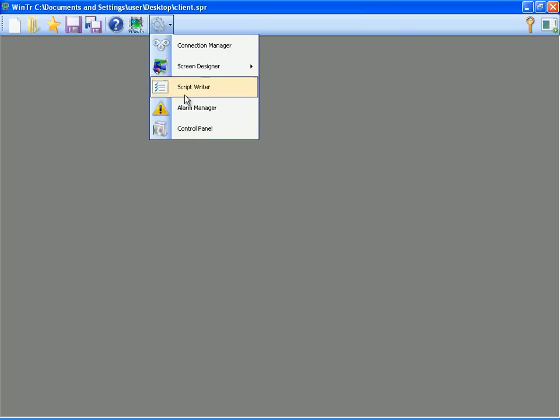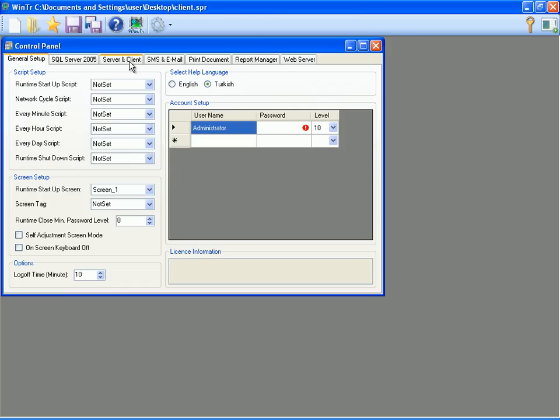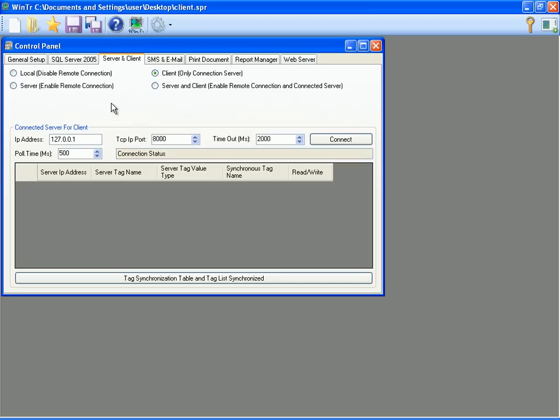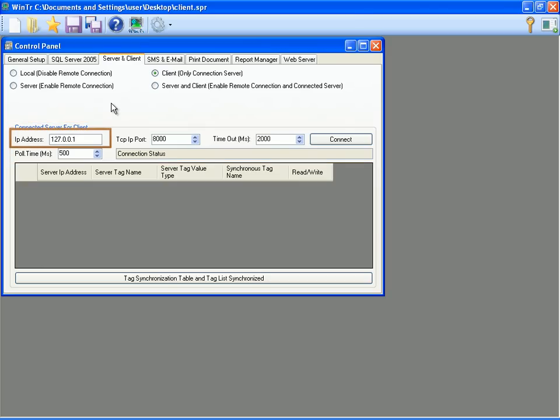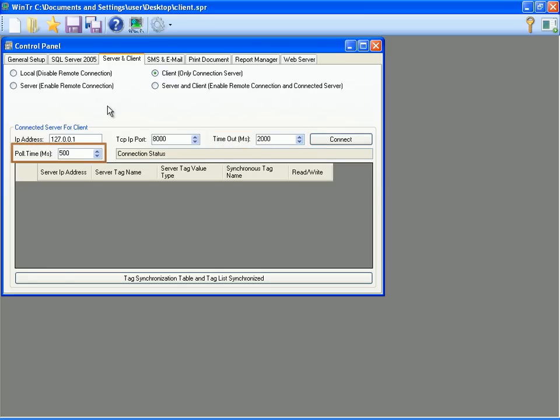Now I am going to determine the project as a client from the control panel server client tab. So I am selecting client option. We are going to make some modifications on connected server for client section. IP address field is the address for the server that will be connected. TCP IP port is the connected port number of the server. Timeout is the period for the establishing connection. Poll time is the waiting period for the next data fetch from the server.